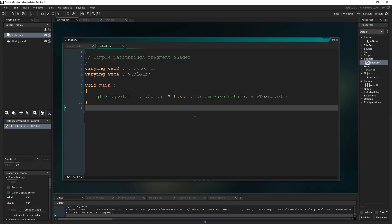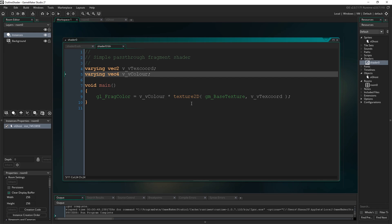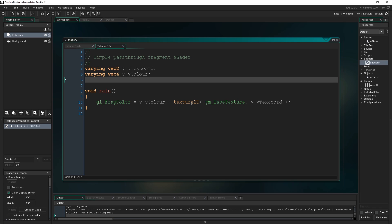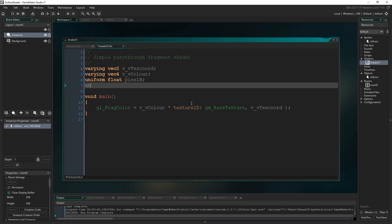We've already got a basic fragment shader set up here that just takes the coordinates, takes the appropriate colors, and draws them to the screen. We want to modify that in order to draw an outline around the little ghost. The first thing we want to do is pass over a couple of variables from outside the shader — from GameMaker into the shader. So I'm going to type: uniform float pixel_H for pixel height.